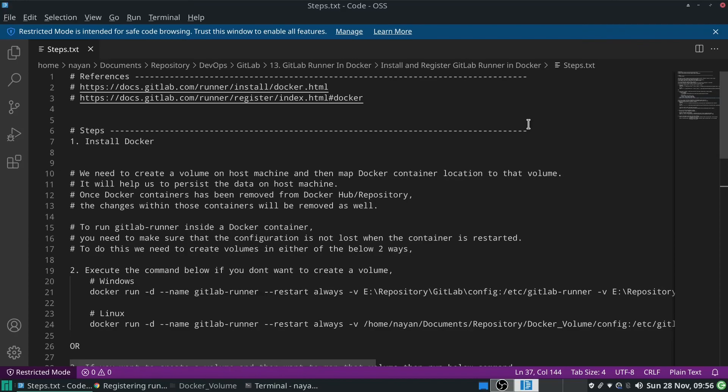Hello everyone. In today's session, we will see how to install and register GitLab Runner in Docker. For this purpose, I have listed down the steps that we will see in practical. To create these steps, I have utilized these two URLs. Let's see the steps one by one.